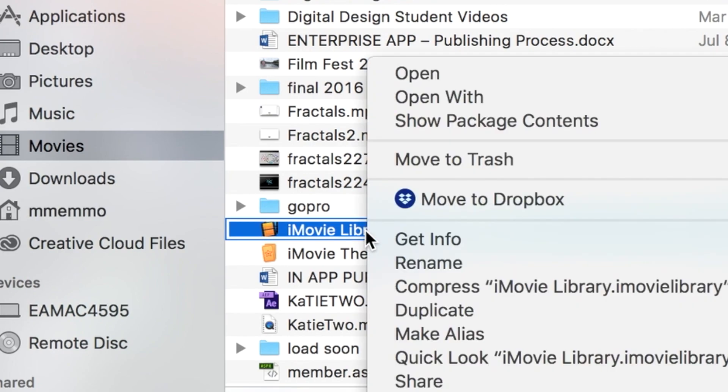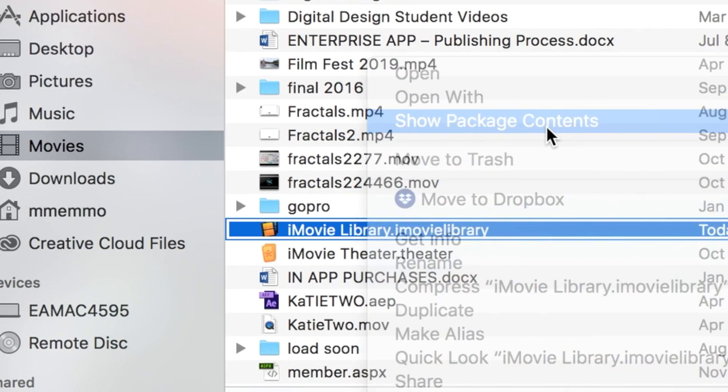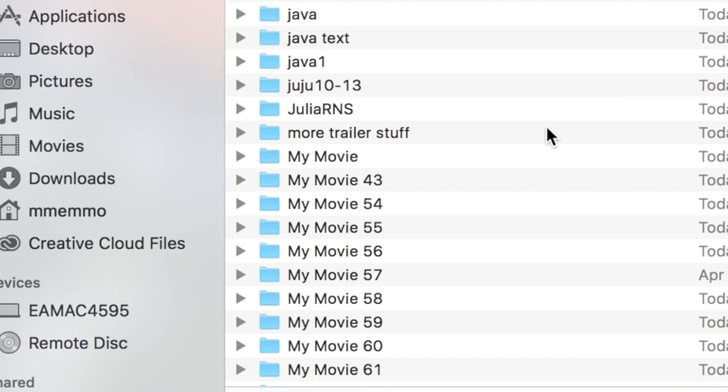You're going to right-click on that and hit Show Package Contents. And then these are all your various projects. Some of these you may have already deleted. If you went into iMovie and deleted a project, there's still usually a residual folder here.